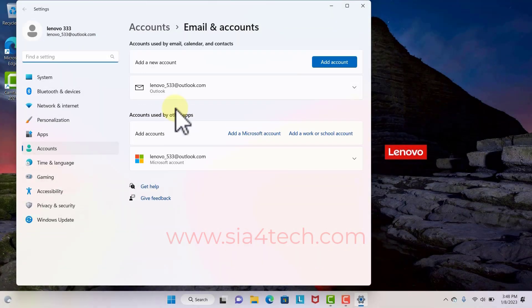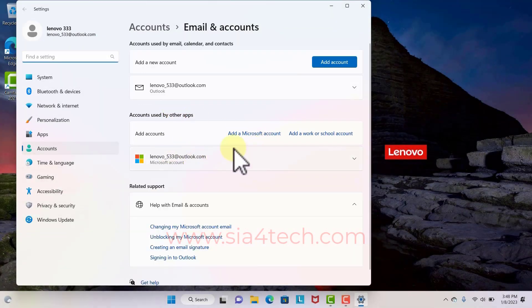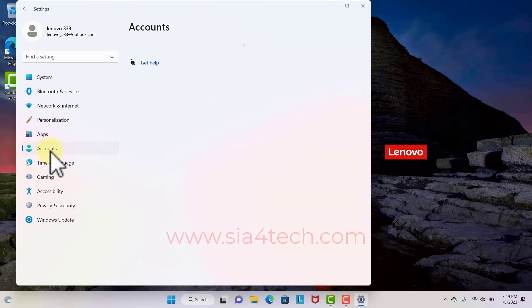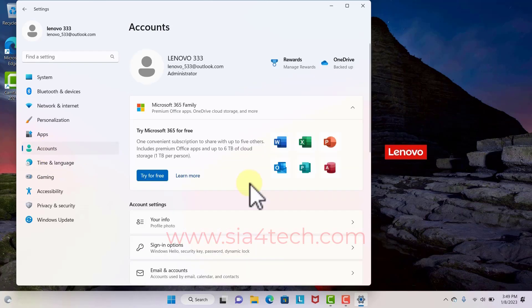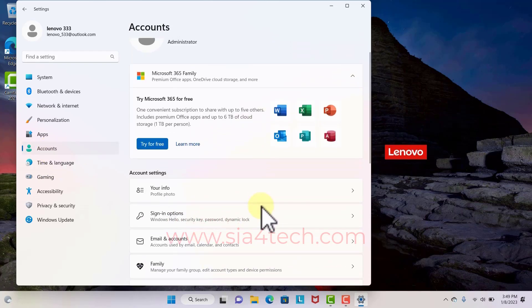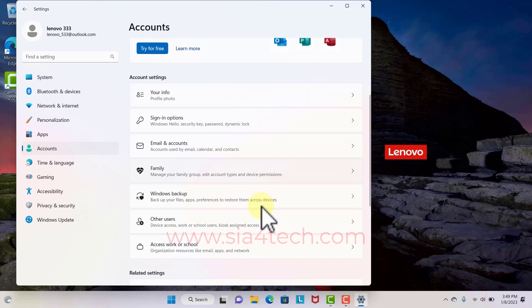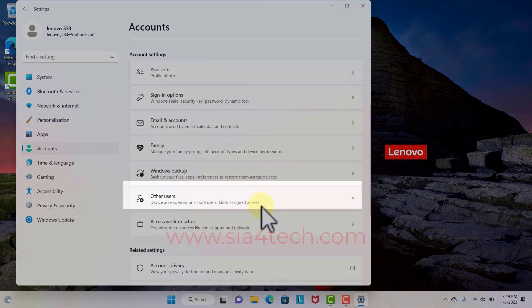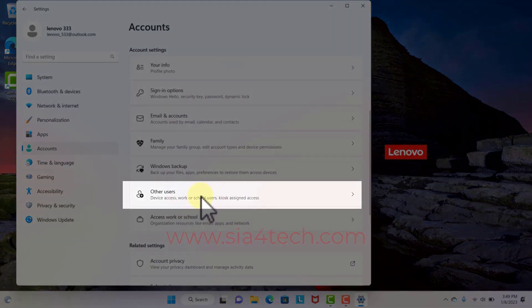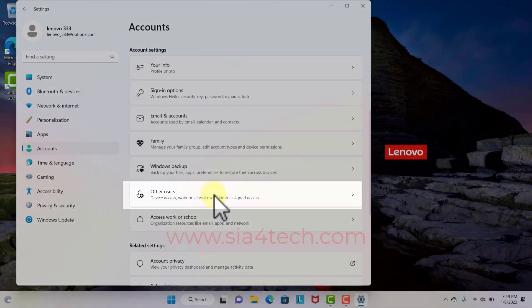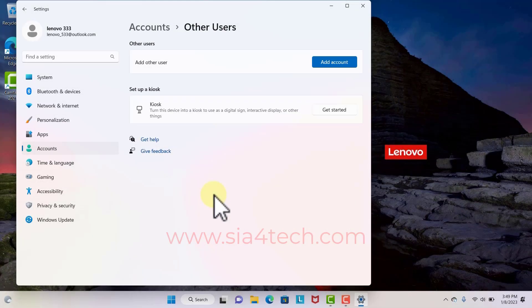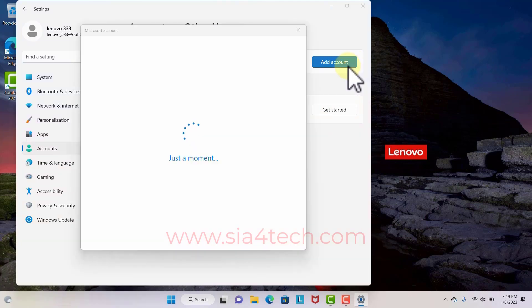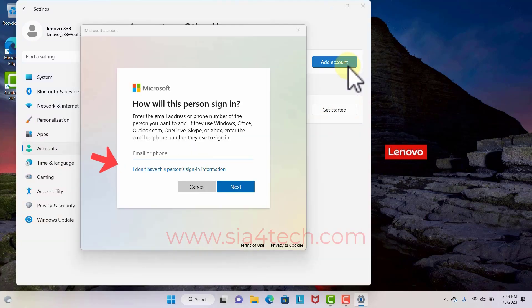Here you can create or add another Microsoft account, but we click on Accounts on the left side and then scroll down till you find Other Users. Click on Other Users and then click Add Account, and then click 'I don't have this person's sign-in information.'